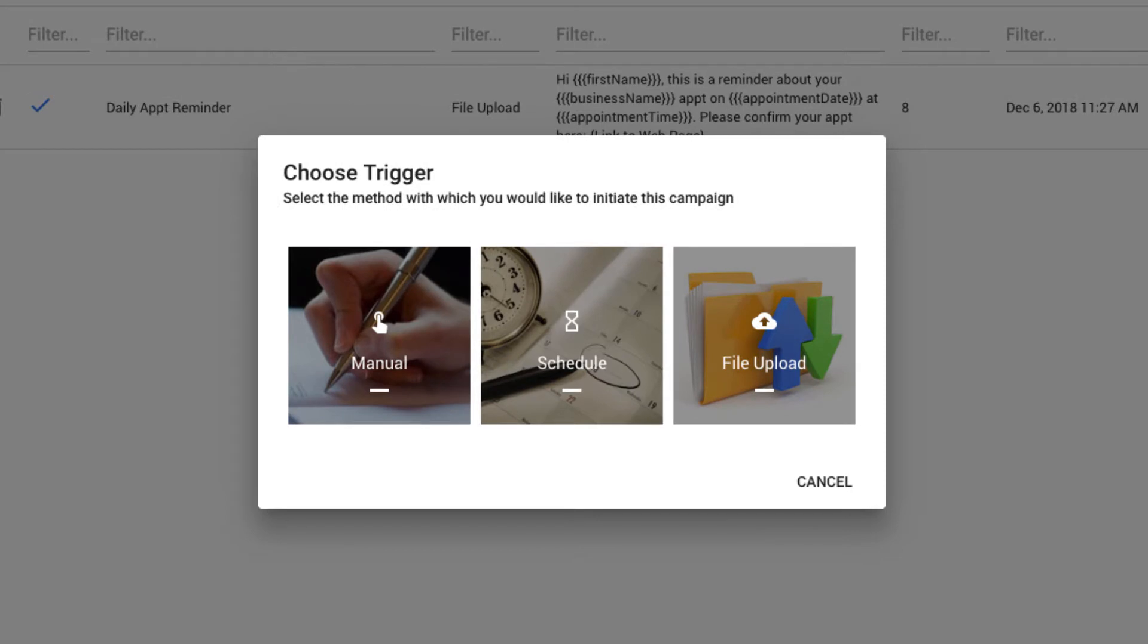There are three different types of campaigns in Sakari. They are manual, scheduled, and file upload.